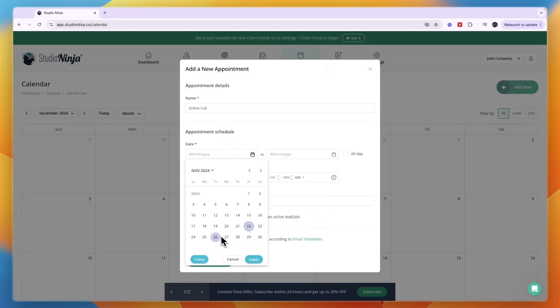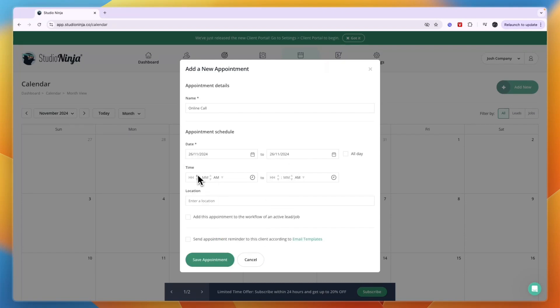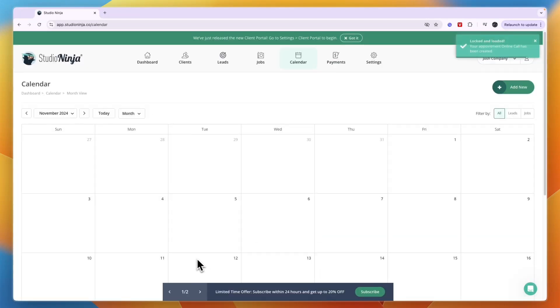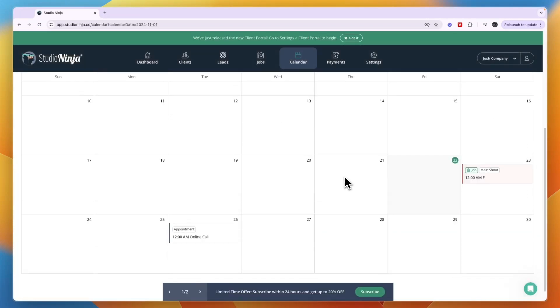Then add new date, the time, and you can enter a location. You can also choose to add this appointment to the workflow of an active lead or job and you can send appointment reminder to this client according to email templates. Then click save appointment.